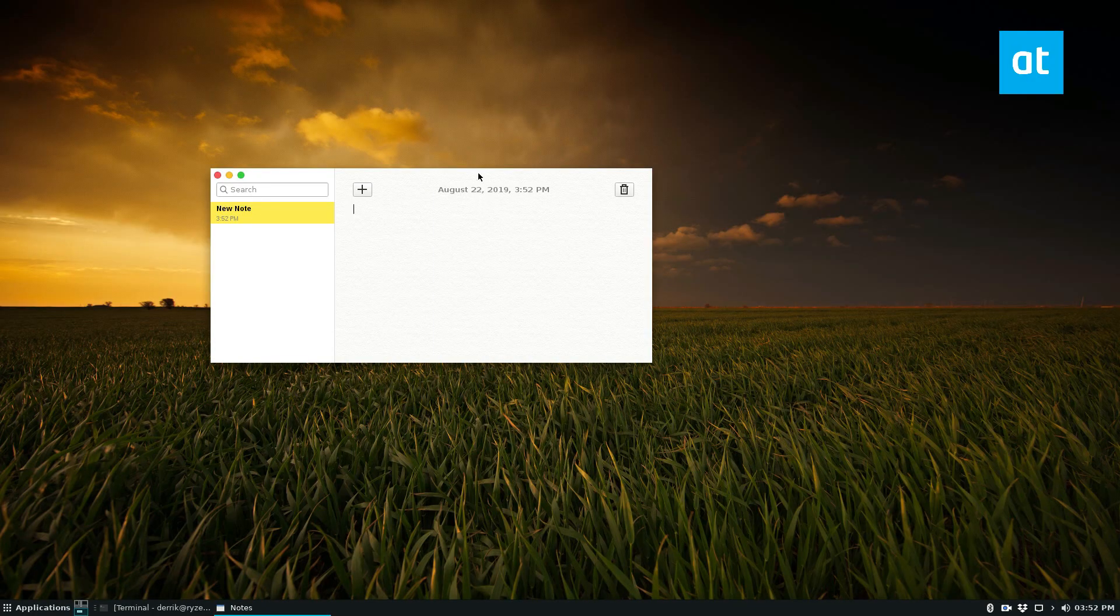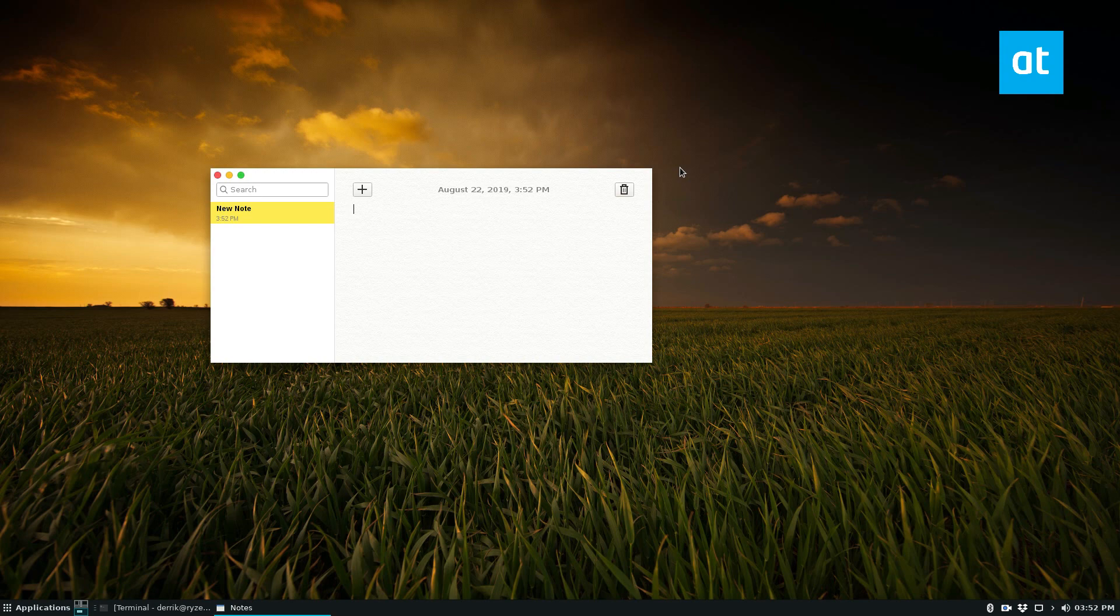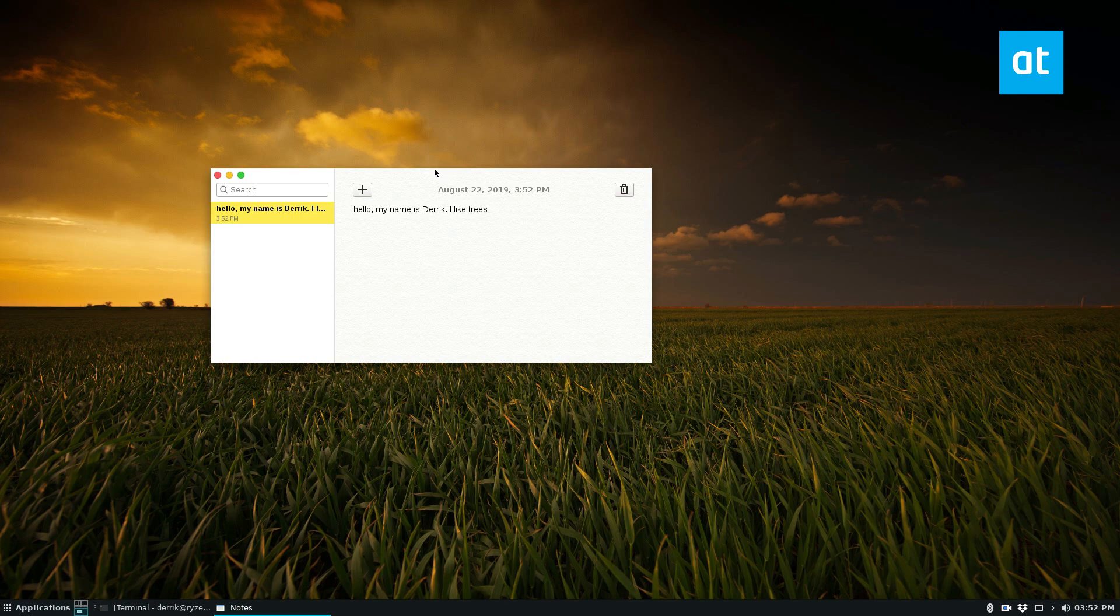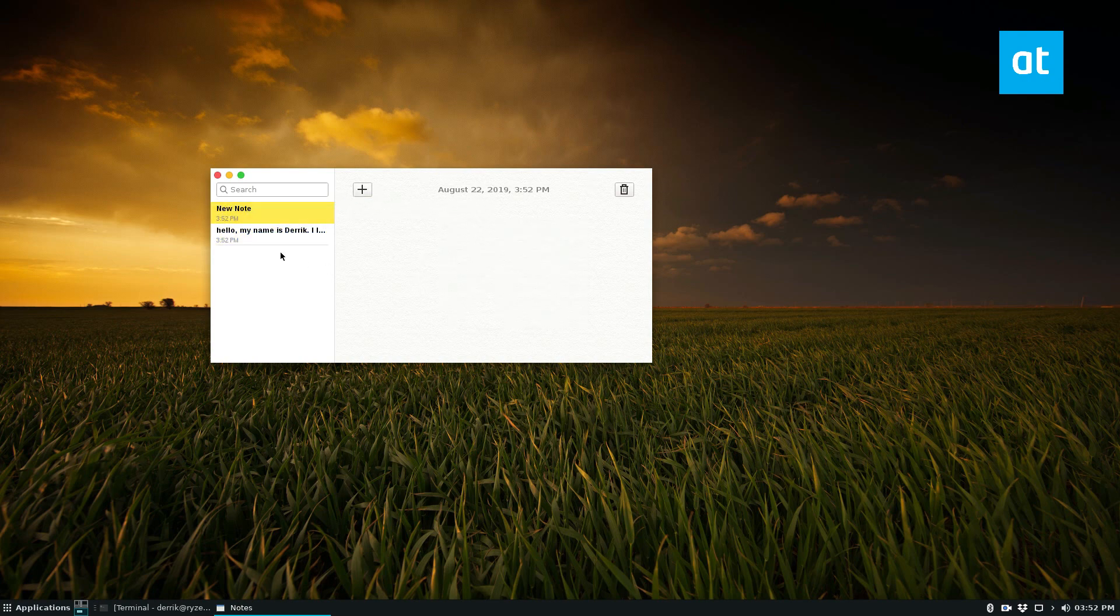It's a full screen mode, which I'm not a huge fan of, but if you're looking for a bare bones note application to write, hello, my name is Derek. I like trees. You can write whatever you want. Supports multiple notes, and that's very bare bones, but again, basic if that's what you like.